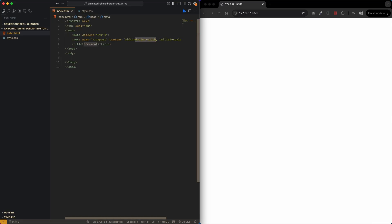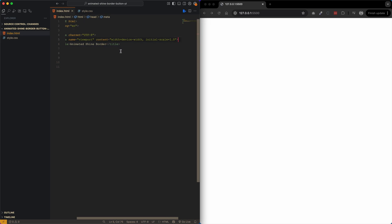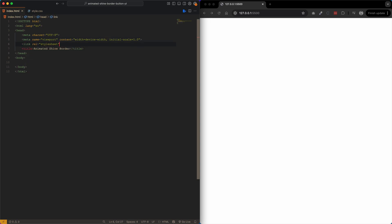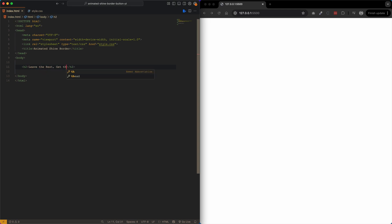The very first thing we need to do is create two files: index.html and style.css. We'll give this HTML file a title, call it 'animated shine border', and then we need to pop in our stylesheet. We'll say link rel stylesheet, type is text/css, and href is style.css. Give that a quick save. Now let's go into the body — imagine this area will be like a call-to-action area.